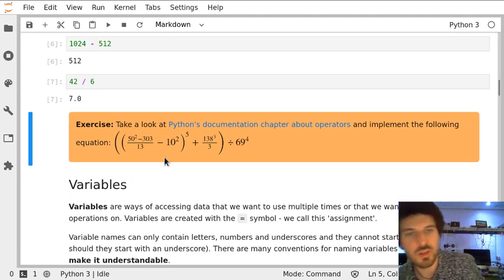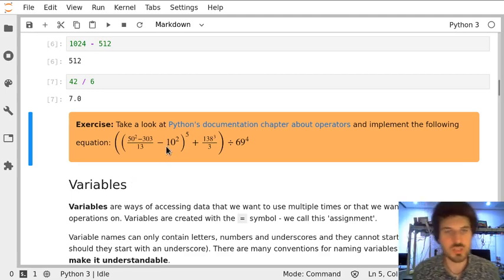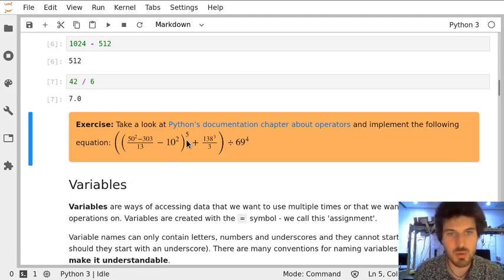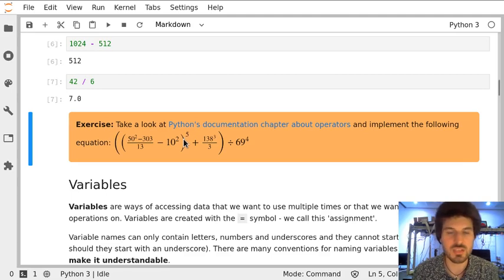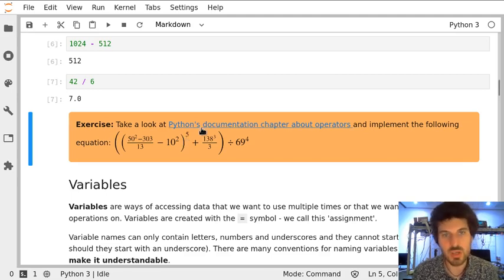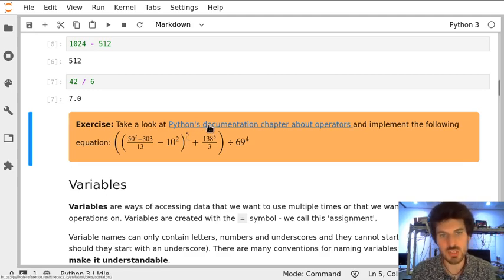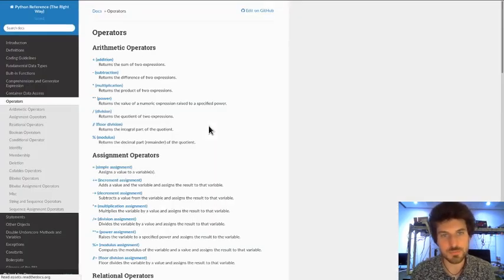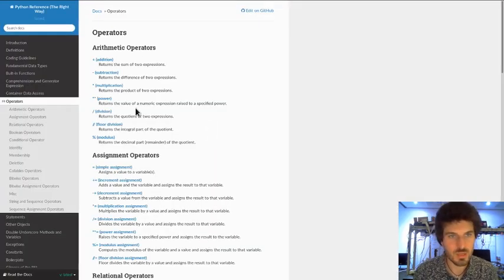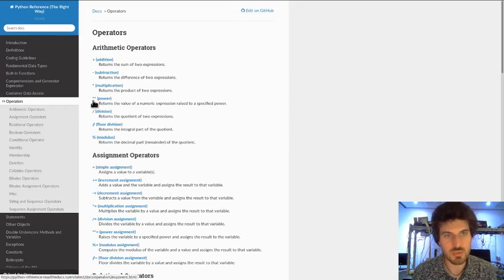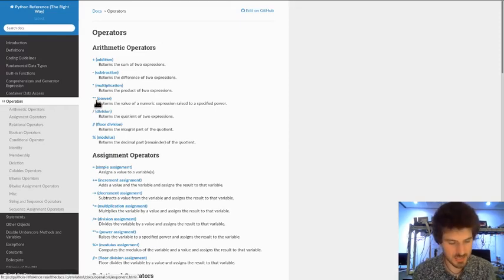Here we have an awful equation which contains power, which is an operator we haven't yet used in Python. When we go to Python's official documentation, we can see that power is denoted by two asterisks.